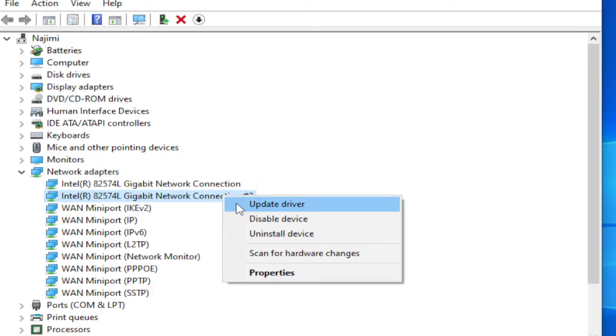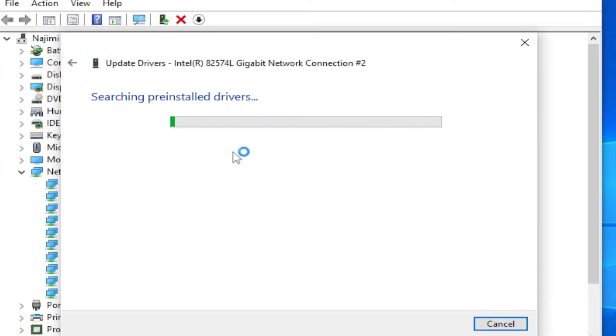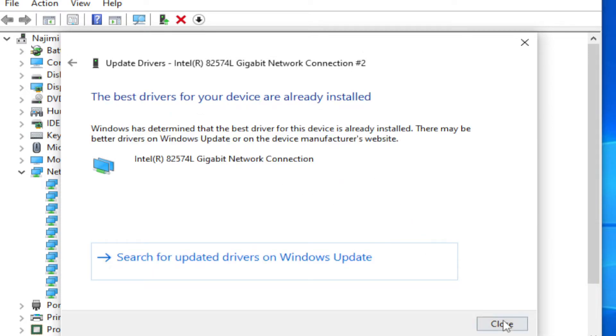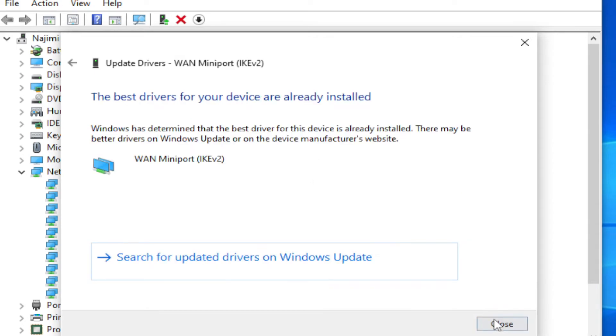Right click, select Update Driver, select the first option, and install. Repeat for each adapter.